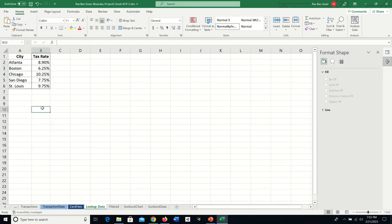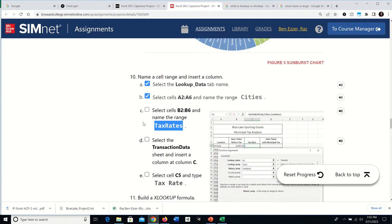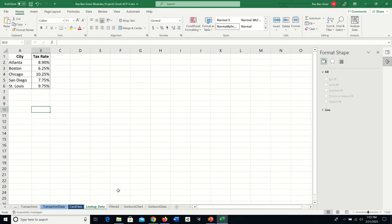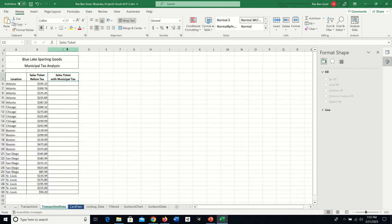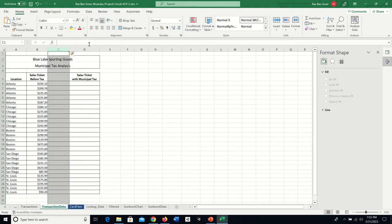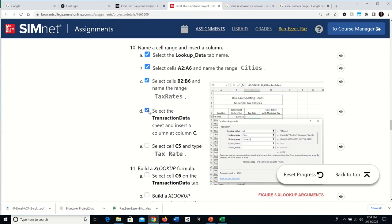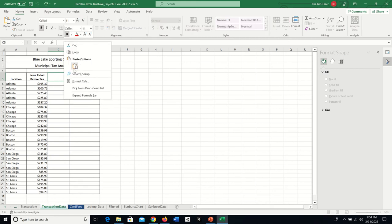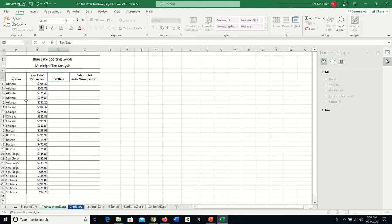We need named ranges so we can use them in the next formula. They want us to select the Transaction Data sheet and insert a column at column C. I right-click on C and insert, which shifts the old C to D. Then select C5 and type 'Tax Rate' — capital T, capital R — as the column header.